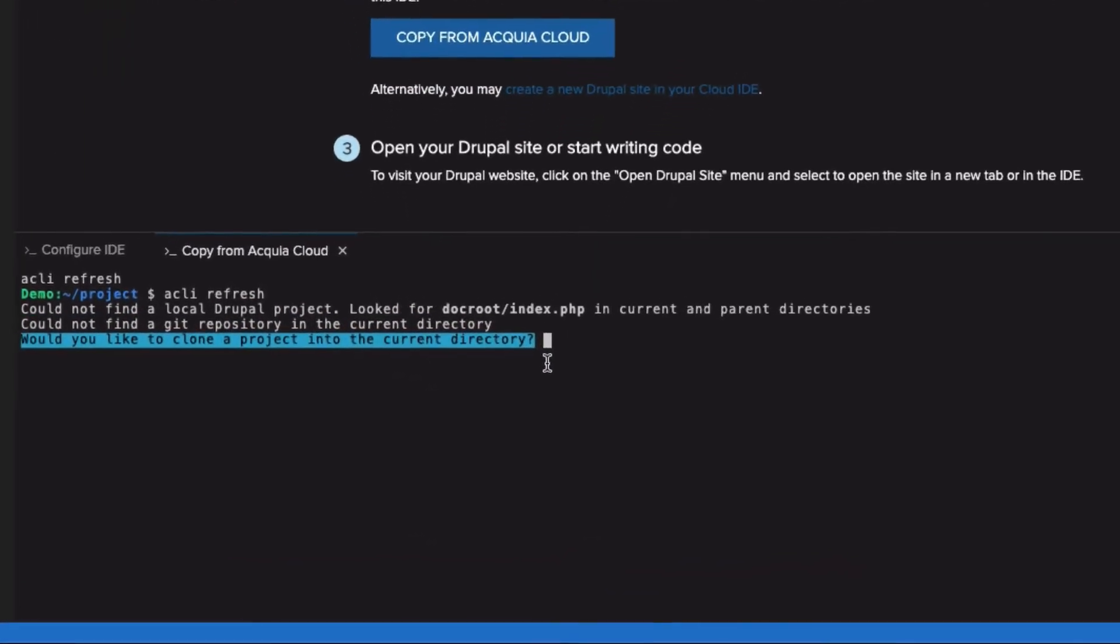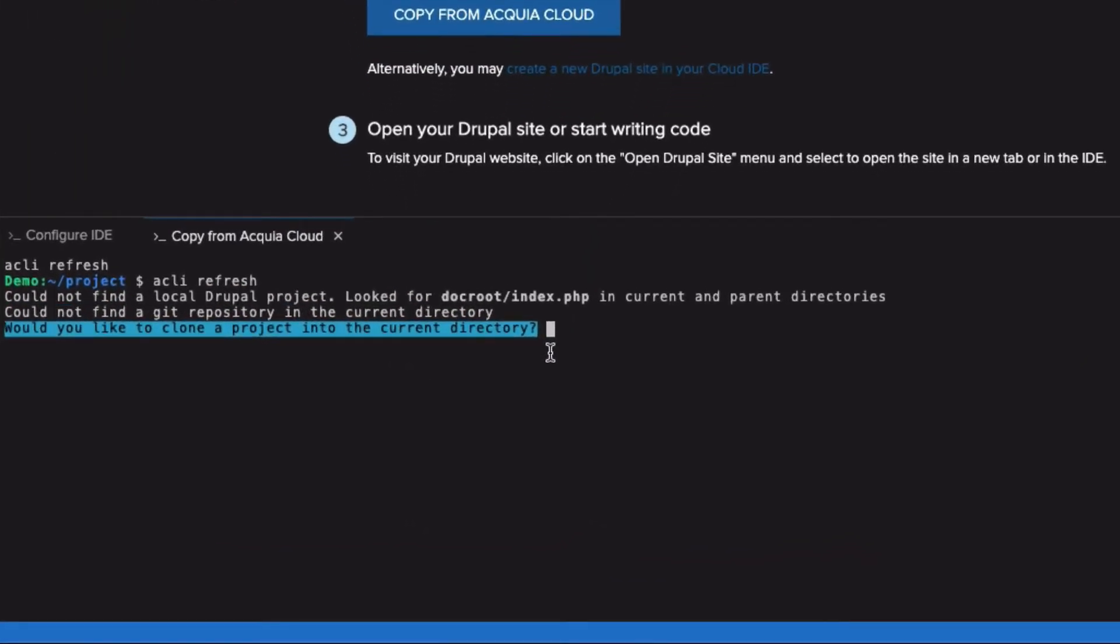It asks you, do you want to clone a project into the current directory? It's asking that because I don't have one here yet, and I'm going to answer yes.